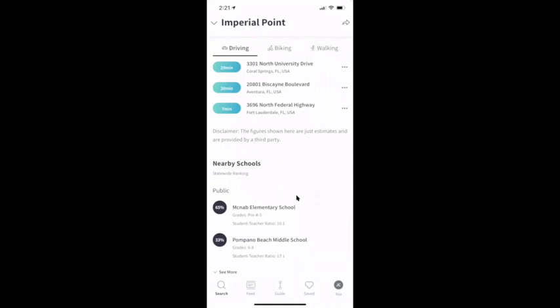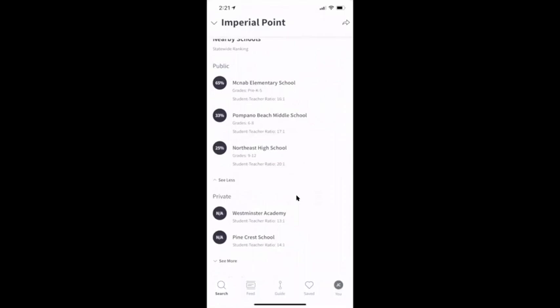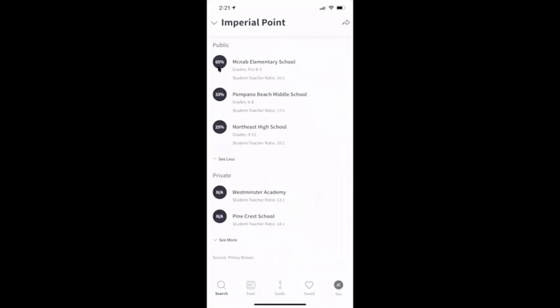The nearby schools feature shows both public and private. One difference I'm seeing is we have school ratings — like 65% — but also student-to-teacher ratios. I haven't found that in any of the other apps. So I can tell you that McNabb Elementary School has 16 students for every one teacher. That might be something people care to know about, but it's more information. And if the whole goal is to get more information to the hands of my consumers, I'm going to highlight that.